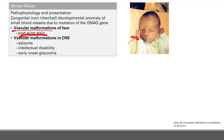You can also have vascular malformations of the CNS, which causes neurological problems such as seizures and intellectual disability. Vascular malformations involving the eye lead to increased intracranial pressure, which then leads to early onset glaucoma.